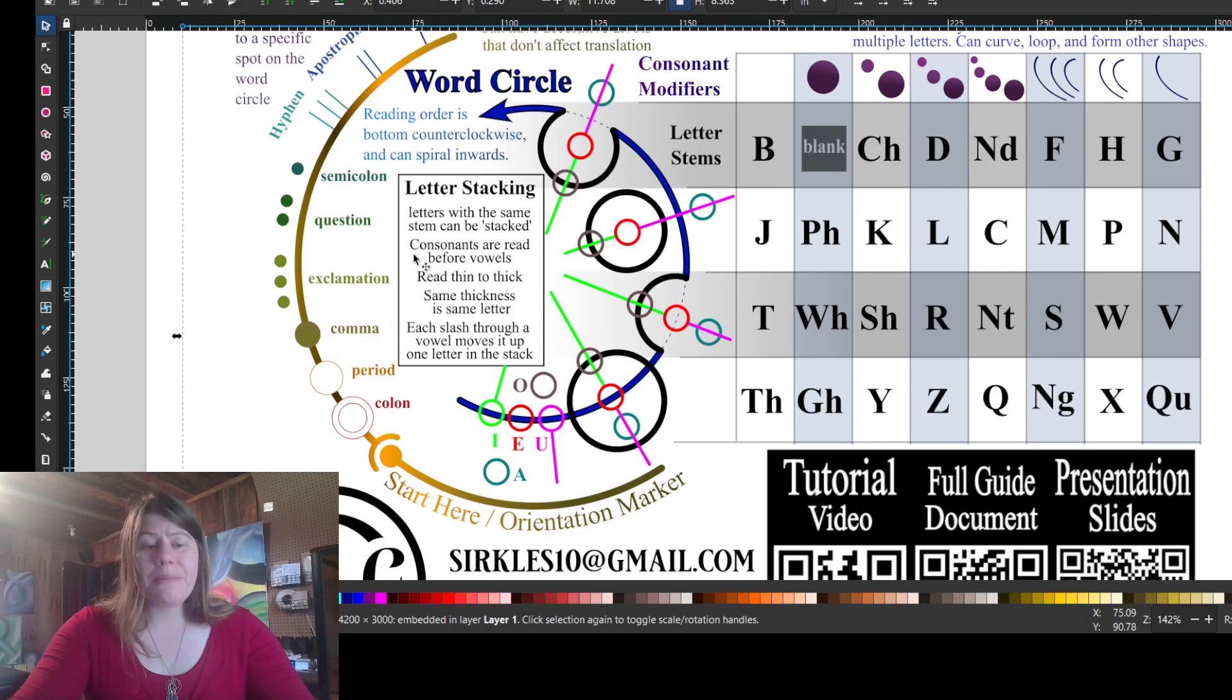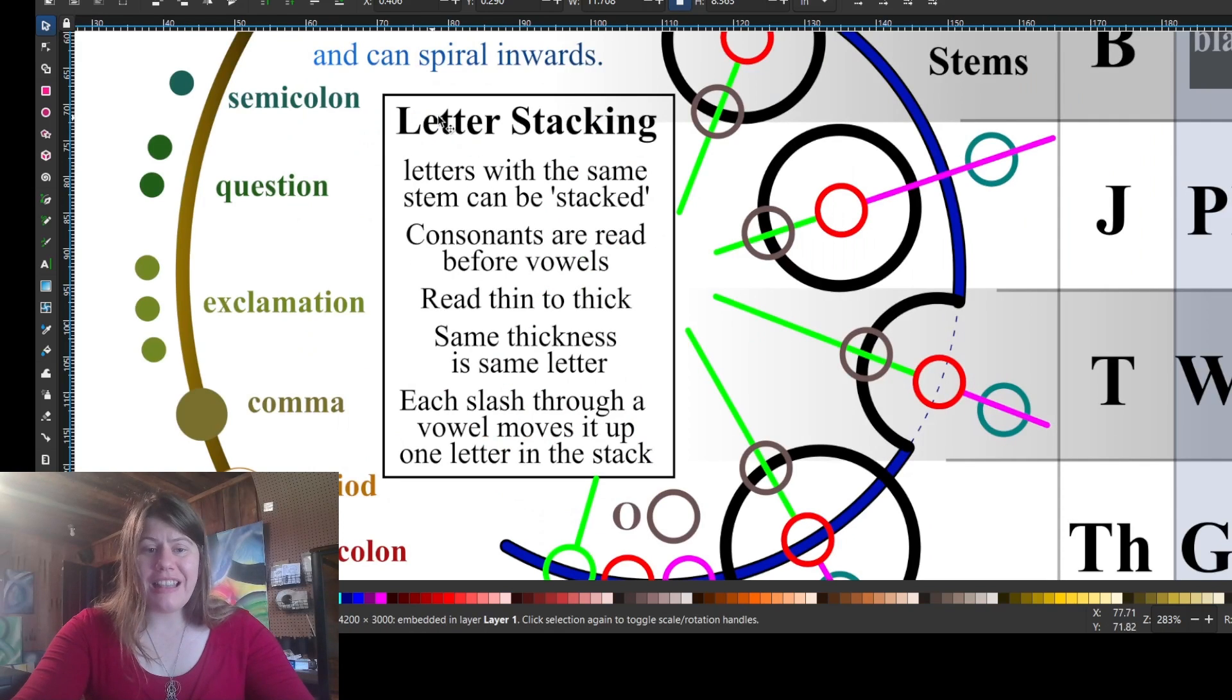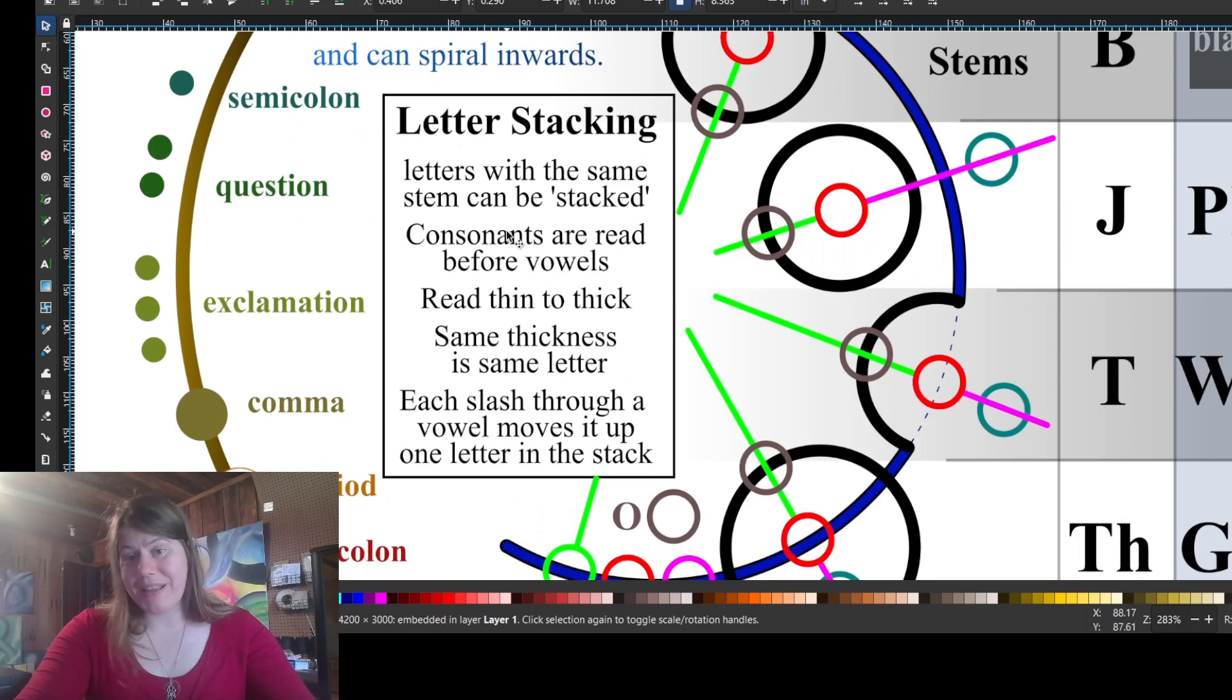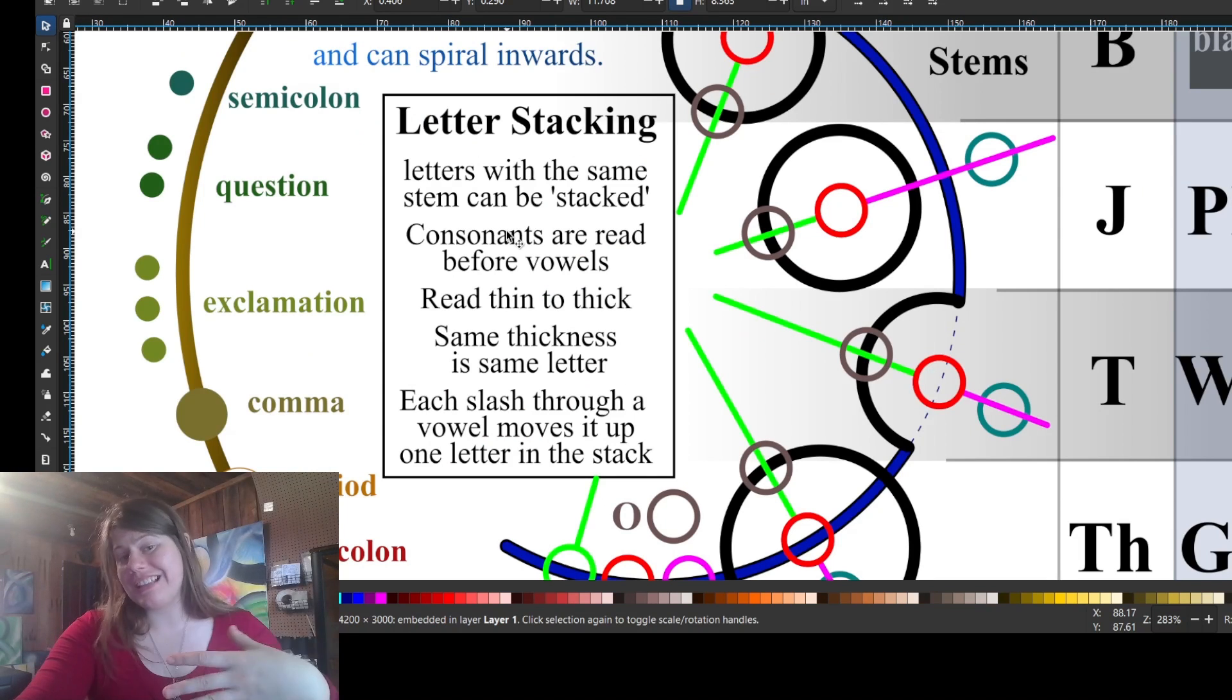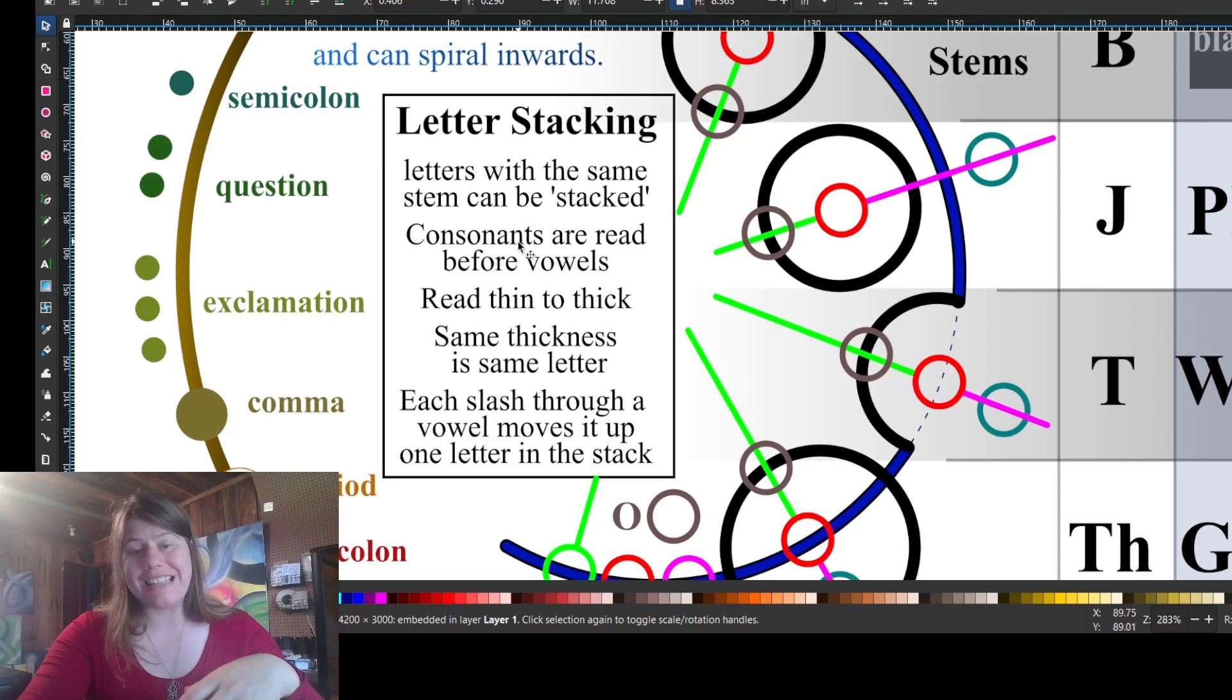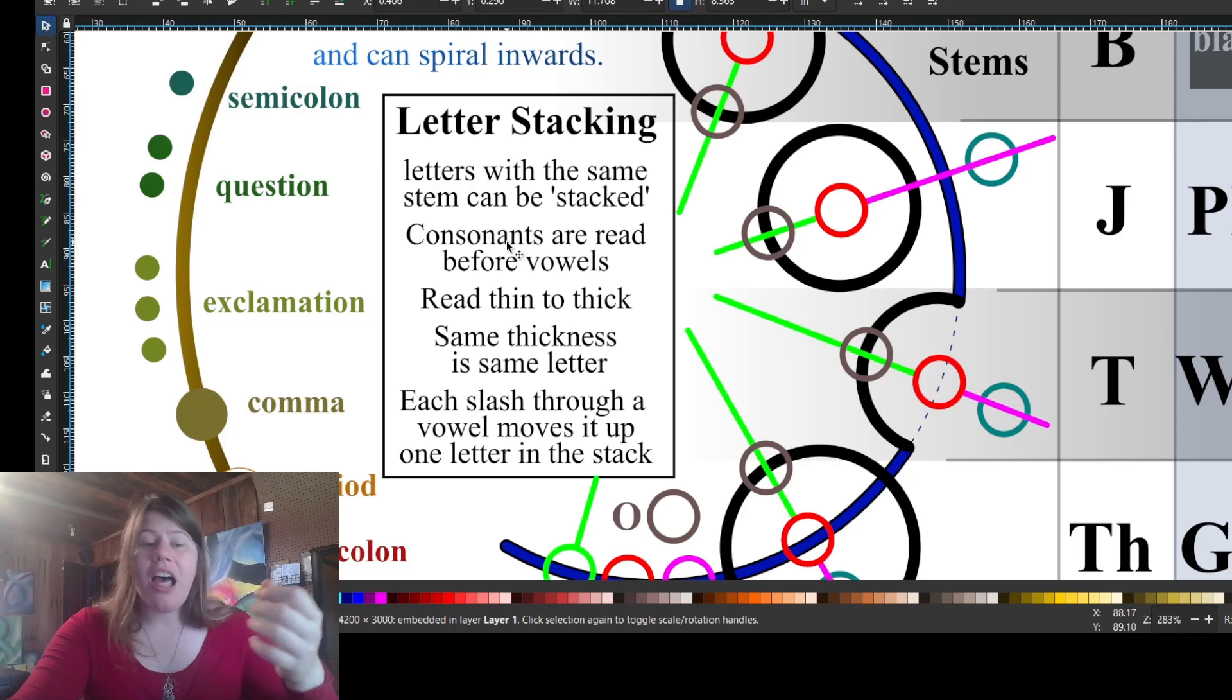The last bit is this letter stacking, and this is complicated. This makes a lot more sense in practice. And if I use letter stacking in the design, I'll go more into this in the specific design.